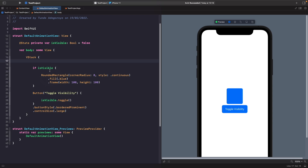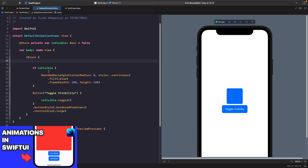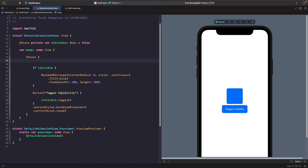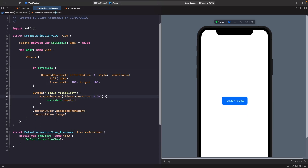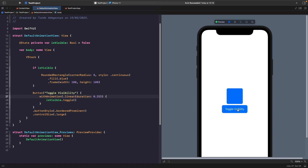To learn more about the withAnimation block and animations in general, check out my video on animations in SwiftUI. So now what we're going to do is use that within our button. Now let's actually test this out and as you can see our view is being toggled in and out. We've said that with our withAnimation block we want to toggle the visibility of our view, and you can see here that it's animated.